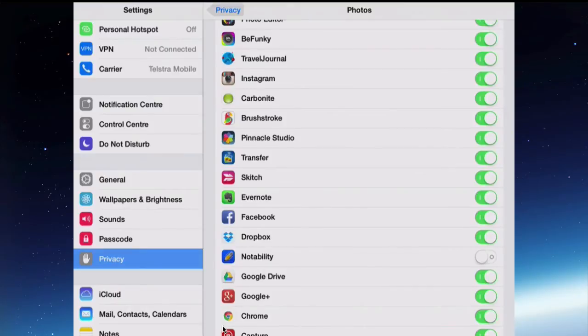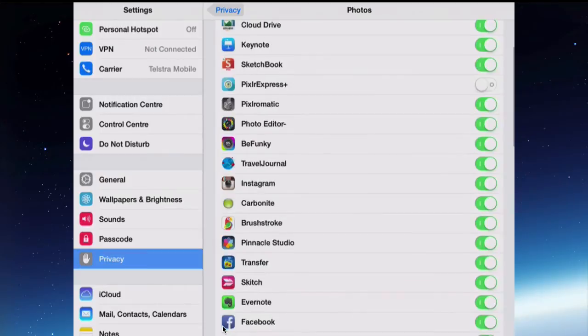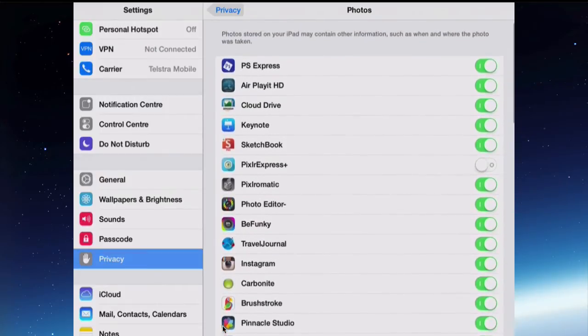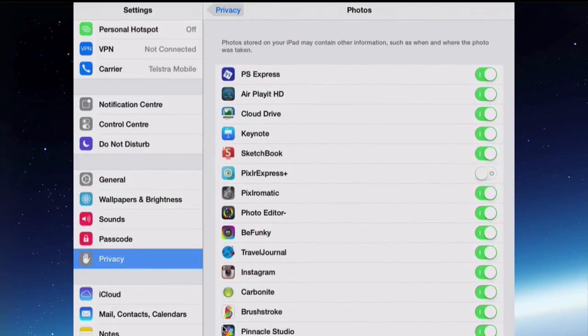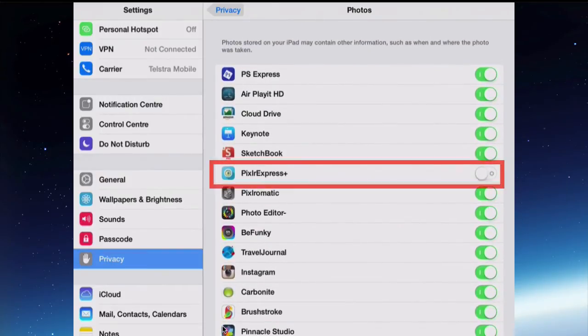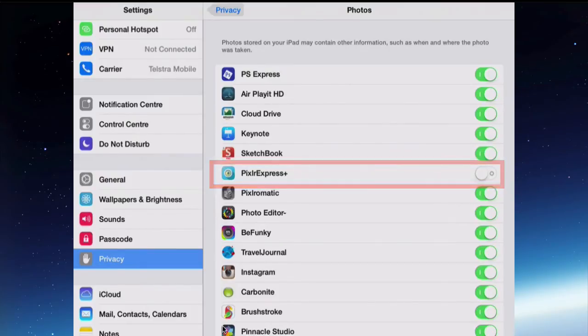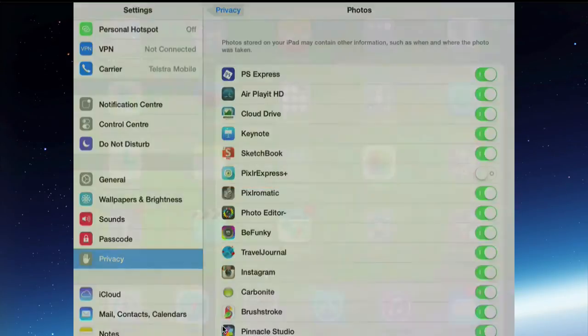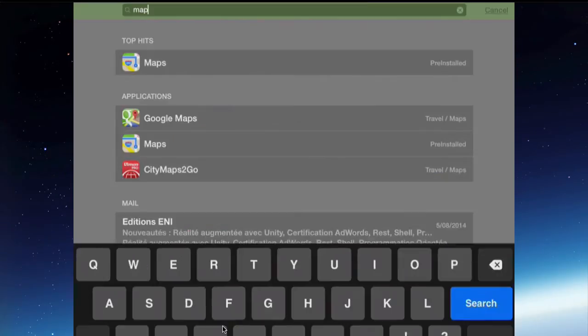Let's look at an example of that. There's one called Pixlr Express which is a photo editing app, a free app, and I've turned off permission for it to use the photos. So when I go into that app and I want to use an existing photo in my camera roll, I tap Photos.